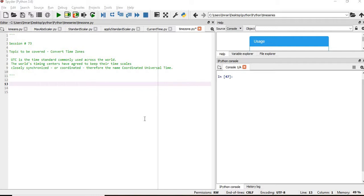In this session, we will learn how to play and convert time zones. Before that, we need to understand what is UTC. UTC is the time standard commonly used across the world.